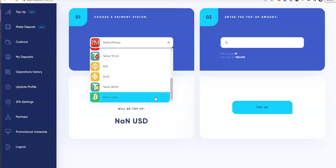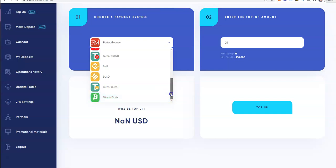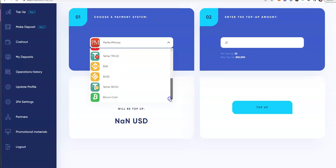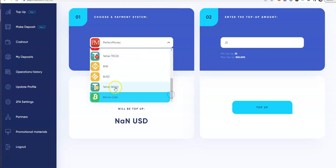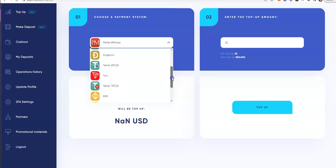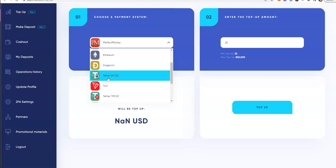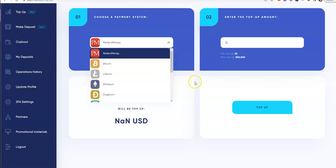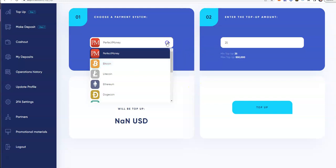You got Bitcoin Cash, Tether, BUSD, BNB, Tether again for Tron this time, Tron, Ethereum, Tether, Doge, Ethereum, Litecoin, Bitcoin, and Perfect Money. Once you figure out what you want to put in, you put in the amount you want to put in.